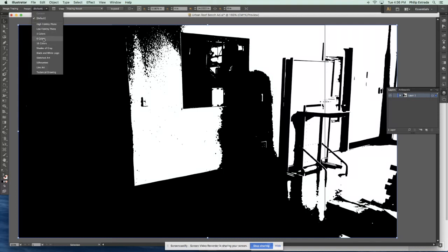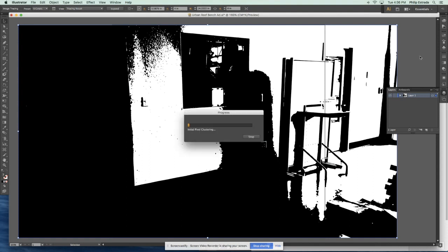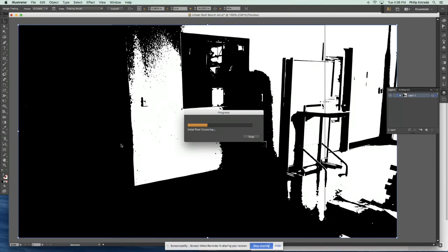So instead of converting it to just black and just white, it's going to reduce the image down from like the millions of colors that it already is into just six and depending on how big your picture is, it might take a little while.